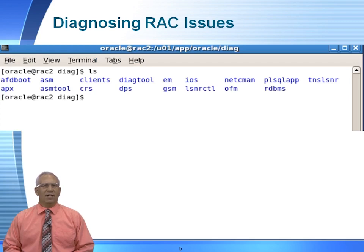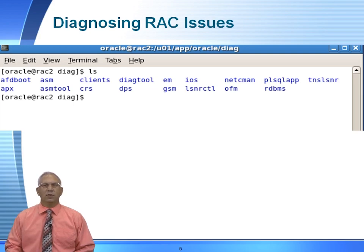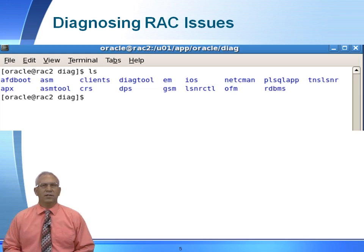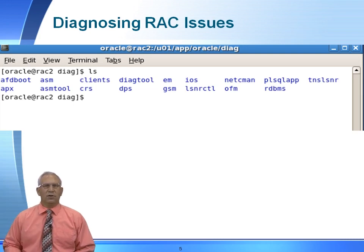I've navigated to the Oracle base directory slash diag. Up here we see the user1 app oracle, which is the Oracle base slash diag. Underneath this directory, these are all of the components that are installed on the server. We have ASM, cluster ready services, listener, databases. The CRS components are going to be located under the CRS directory or the ASM directory.